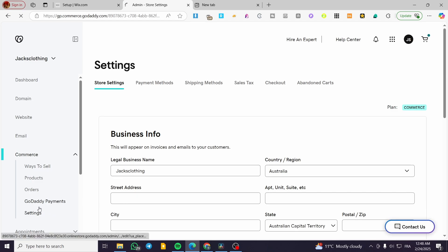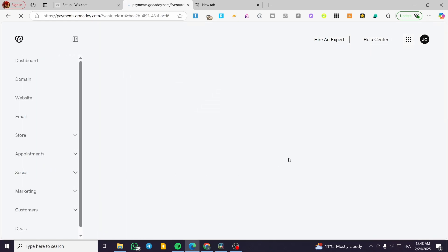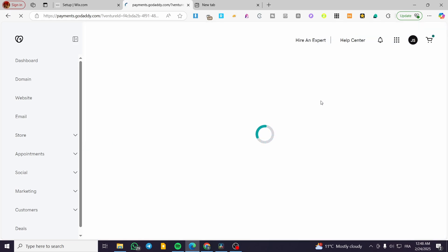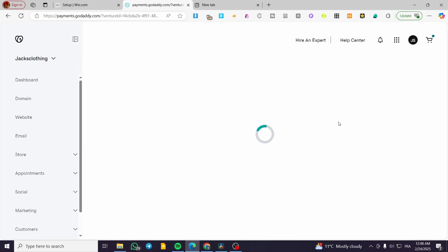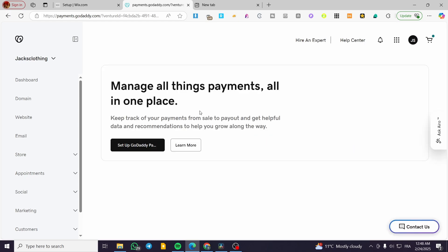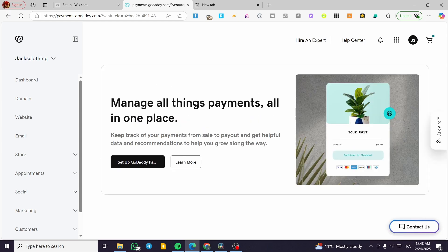We have GoDaddy Payments available as well. You can also manage your products, invoices, and all orders directly in this dashboard. That was pretty much it for today's video. Thank you guys for watching — I hope you enjoyed the content and hope to see you soon on the next one.